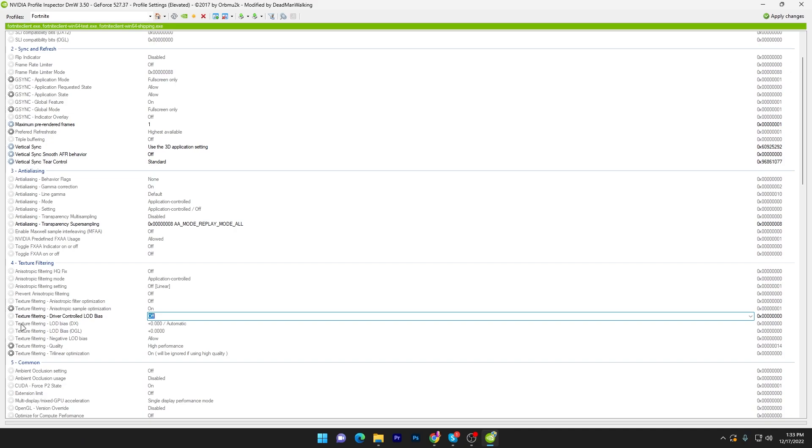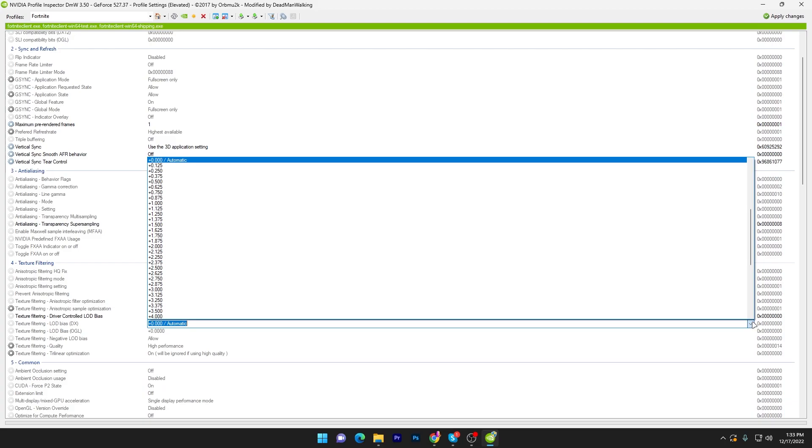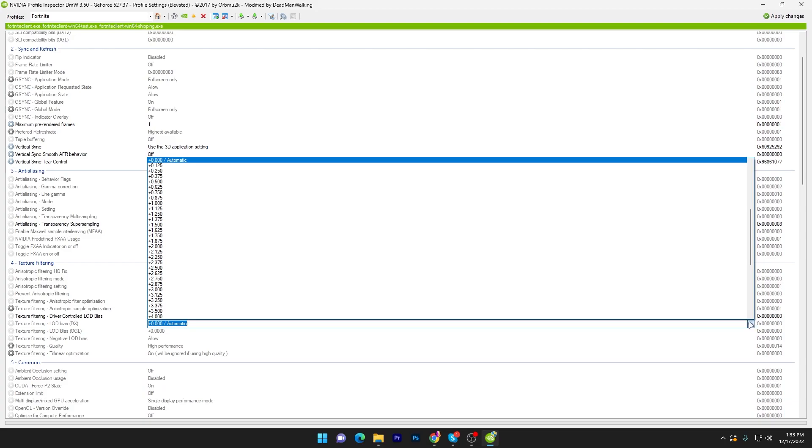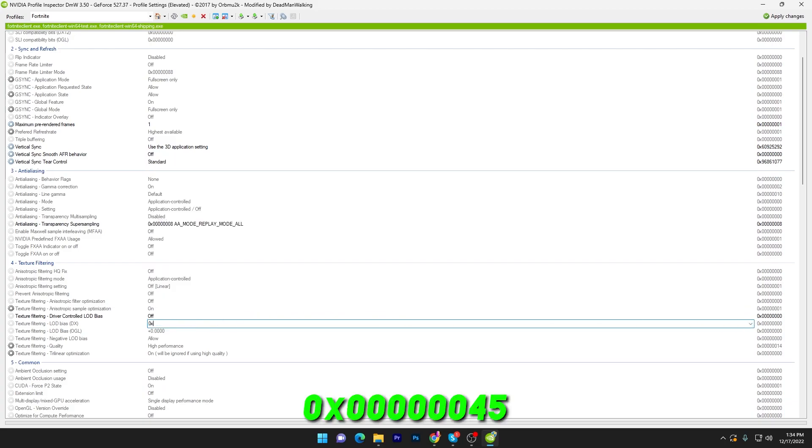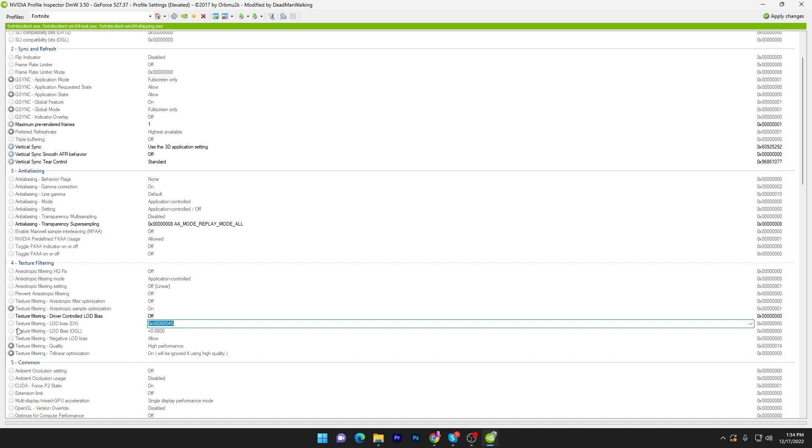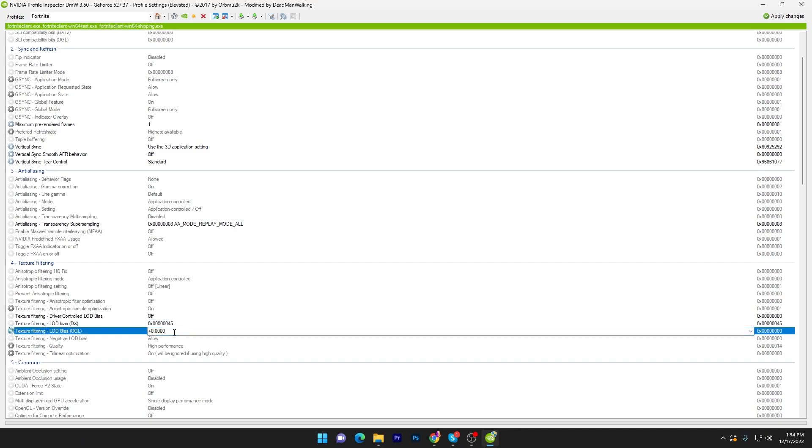Once you're done, here you will find texture filtering LOD bias DX. Follow this carefully and you have to change the value: 0x then type here 603456, then type 4, then type 5. Copy this value from here and go to the next option which is texture filtering LOD bias OGL. Go to this option and paste it here.